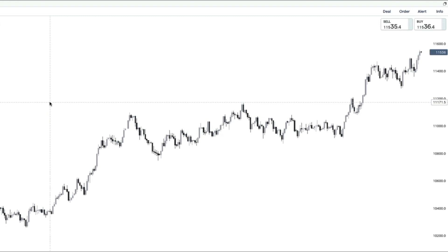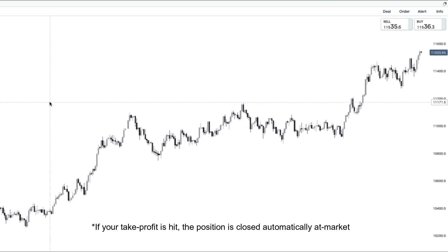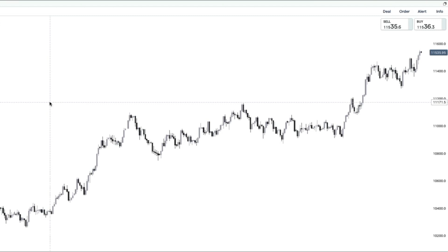For those that don't know what these are: a stop loss force liquidates you — it takes you out of the market and closes out your position when it's hit. A take profit is the other side of that — the position is closed automatically at market, depending on slippage. The trade is closed in a profit and that profit is automatically added to your account balance.